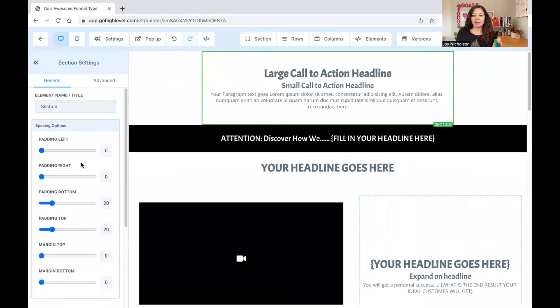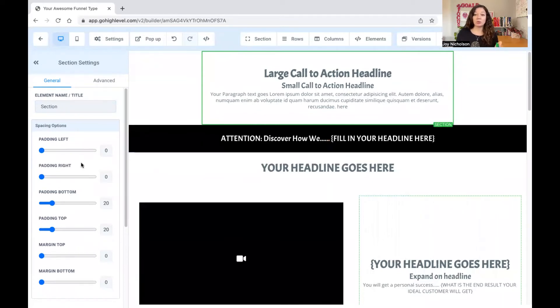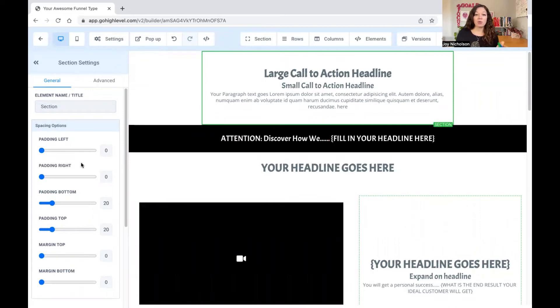So the things that you have on the left-hand side of your page changes according to the thing that you are busy editing, whether it's section, the row, the column, or the element. And I promise you, once you nail down the understanding of how all of this works, creating a sales funnel is so easy.